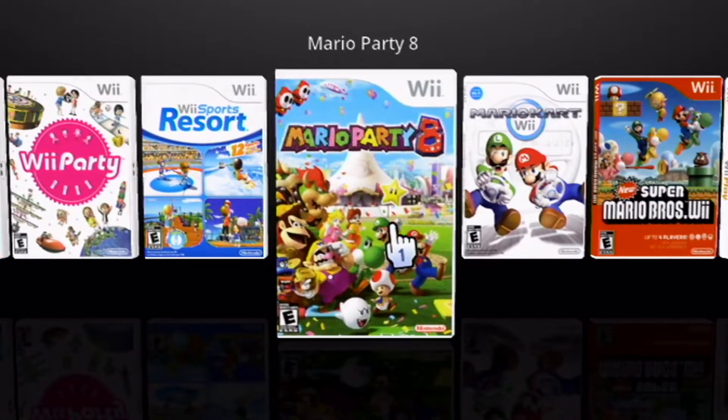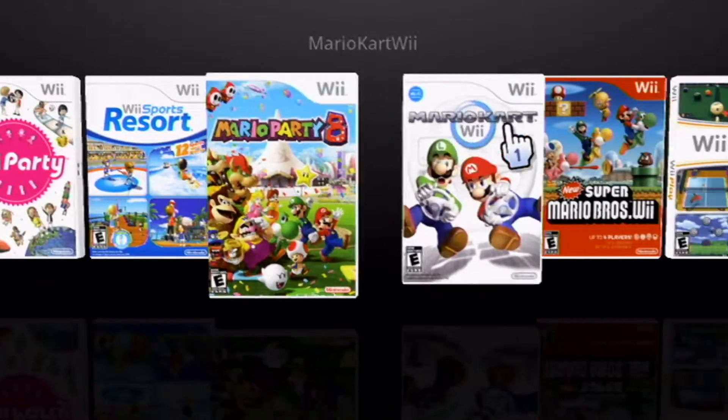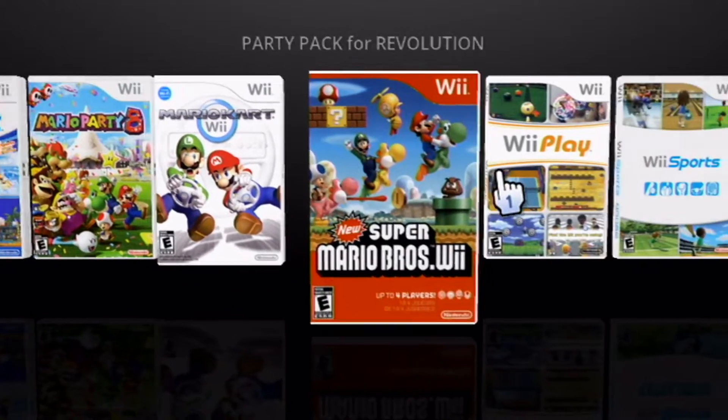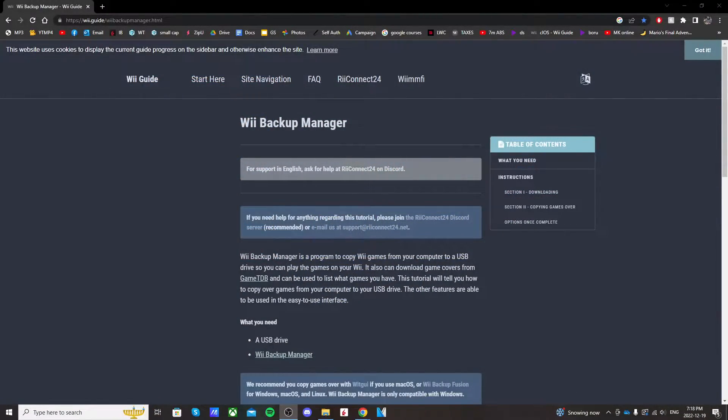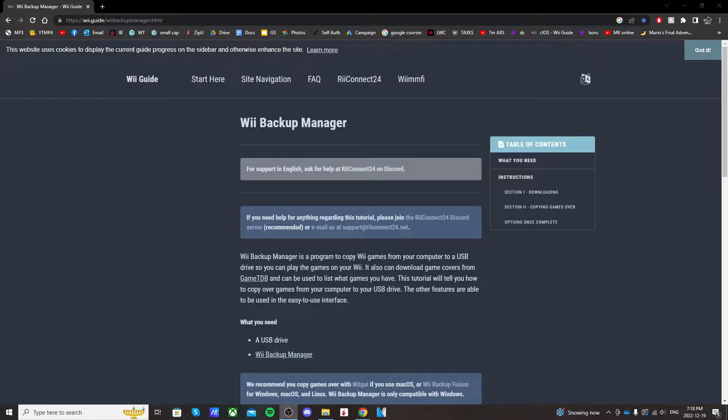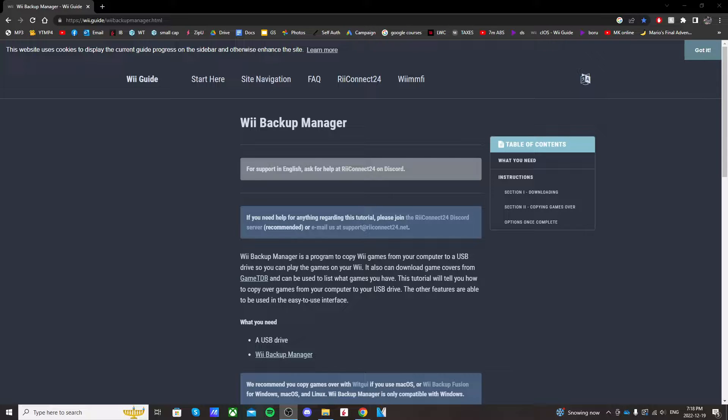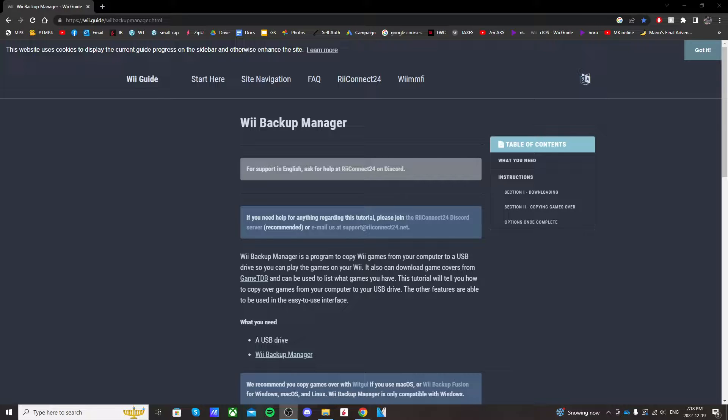We're going to be doing this without internet using Wii Backup Manager. Now my Wii has a wired connection to the internet and it connects, but for some reason Wii Flow always says network initialization failed when I try to download covers. I had to find out how to do it without internet. So that's what I'm going to be showing you today.